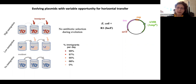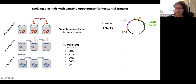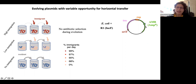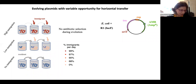I did this with E. coli and with one plasmid — the R1 plasmid. It's a conjugative plasmid with different AMR genes, including the ampicillin resistance gene, which we used to identify plasmid-carrying cells.